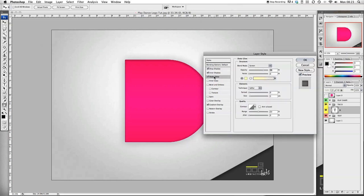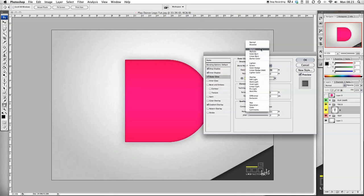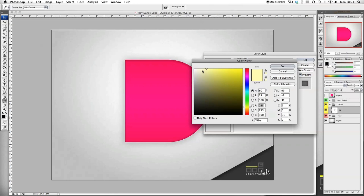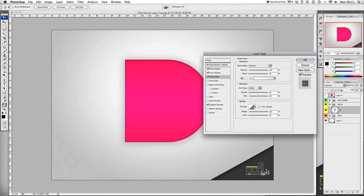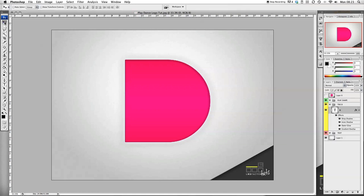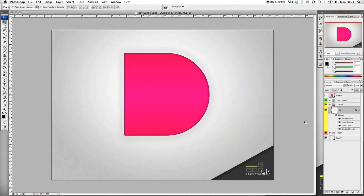Let's put some outer glow on there. Put the blend mode to normal, opacity to 70, put the color to white. I want to change the size to 83. And that's the D done, that's looking good.